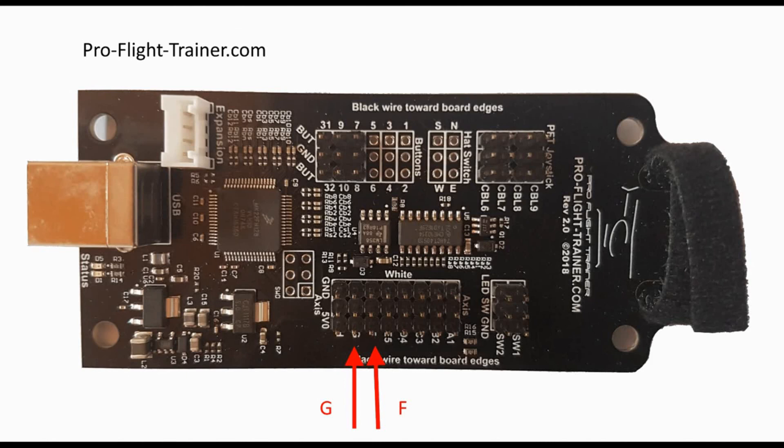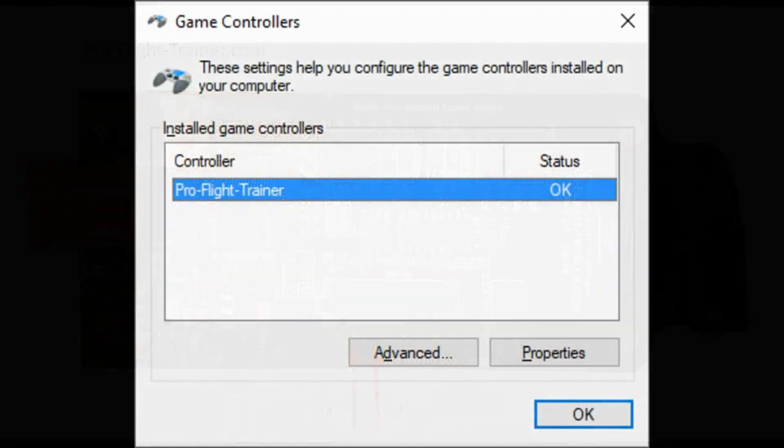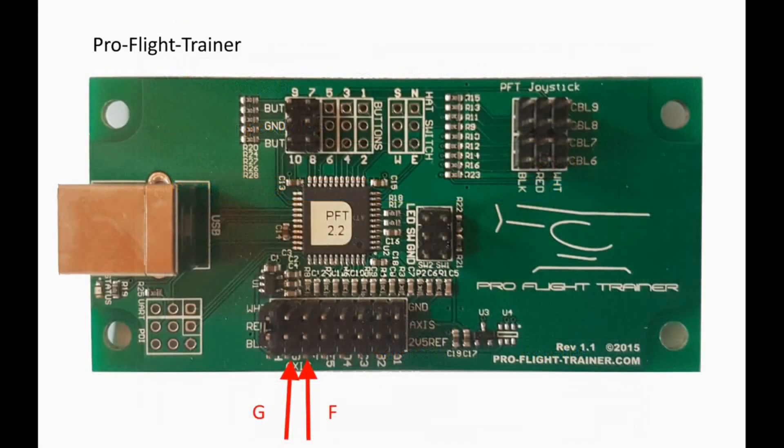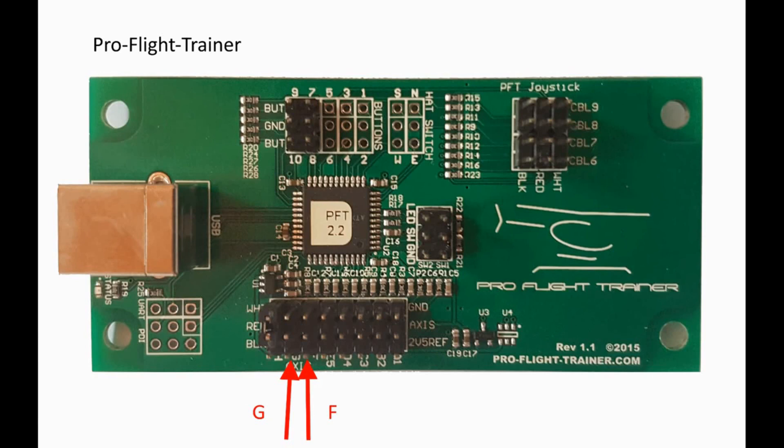They're located about in the middle, lower section of the board next to the other wiring plugged in. You might have your PCB listed as ProFlightTrainer, which means you would have revision 1.1 of the board, which looks green. But the axis that you would plug the toe brakes wiring in are the same, G and F next to the other axis.